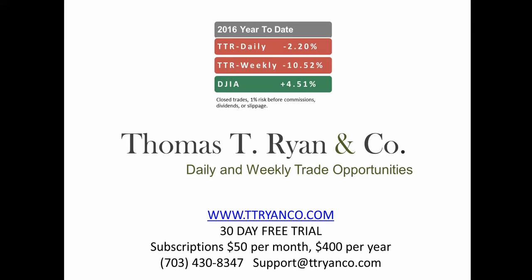Well, good morning and good afternoon, wherever you are, traders. My name is Thomas T. Ryan, and we publish a daily newsletter of trading opportunities, both weekly trades and daily time frame trades.